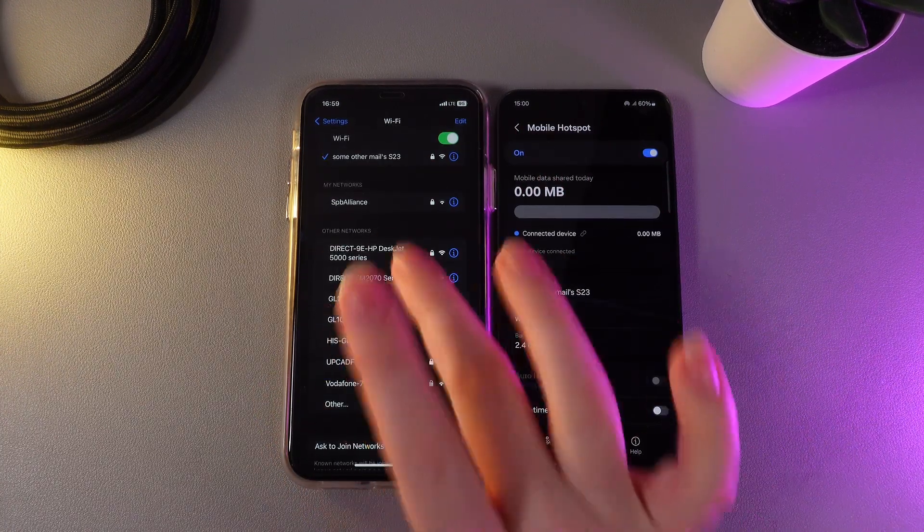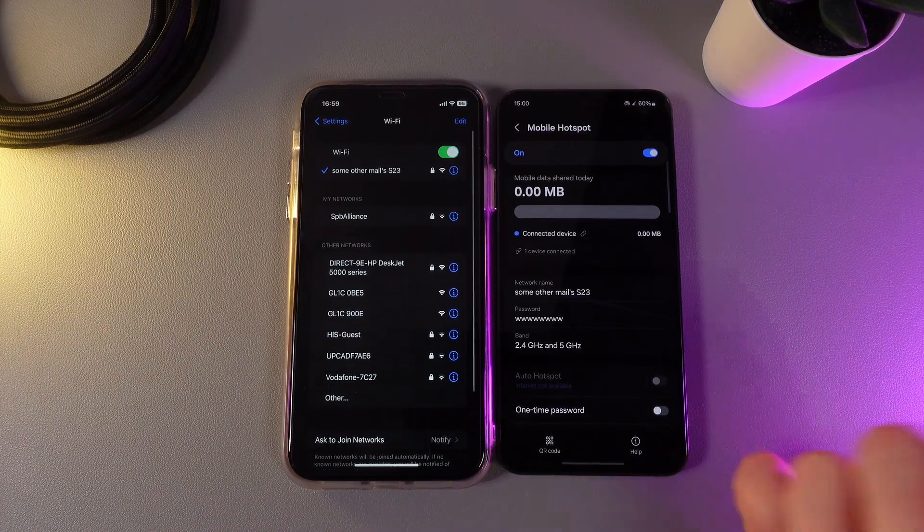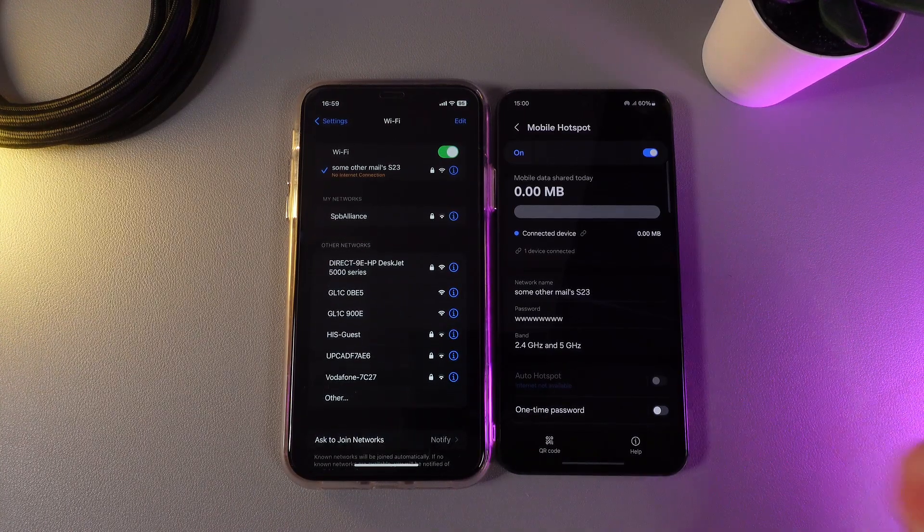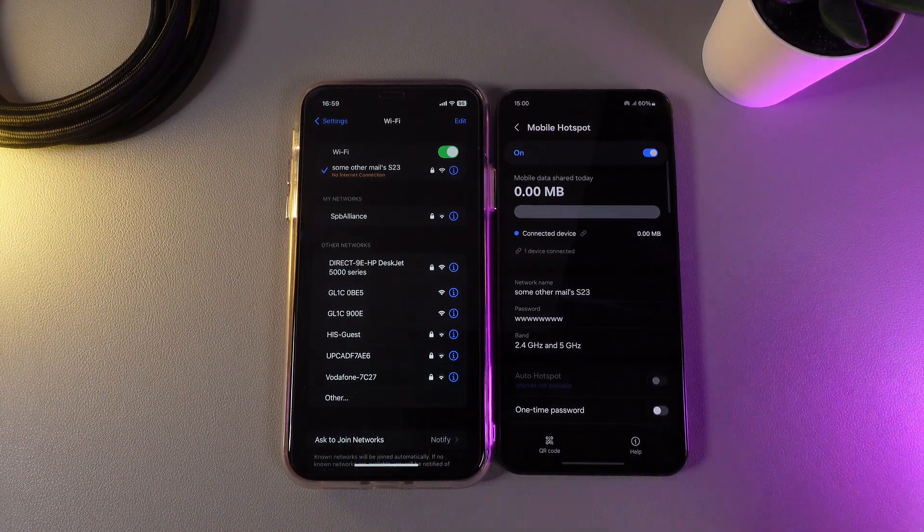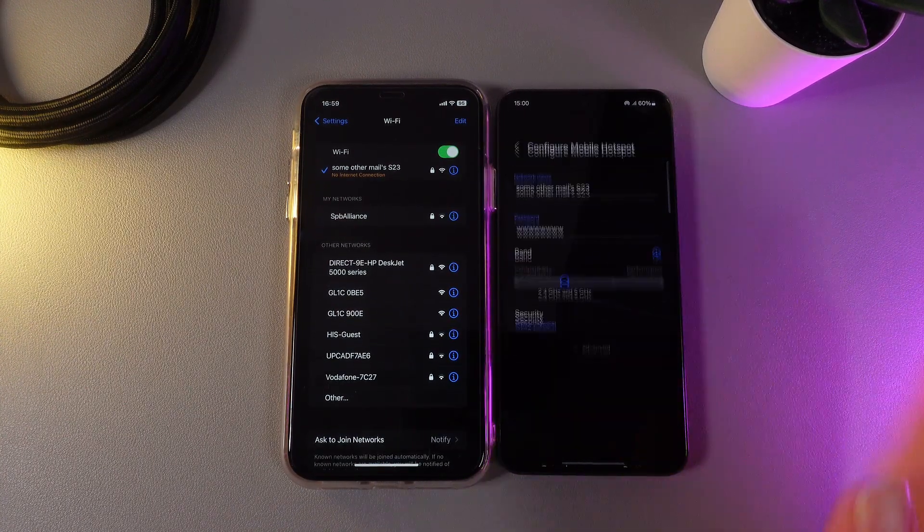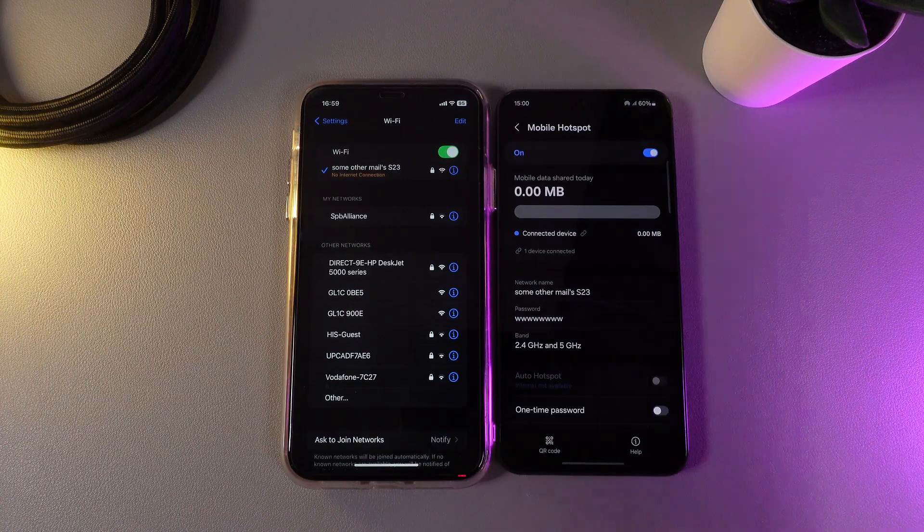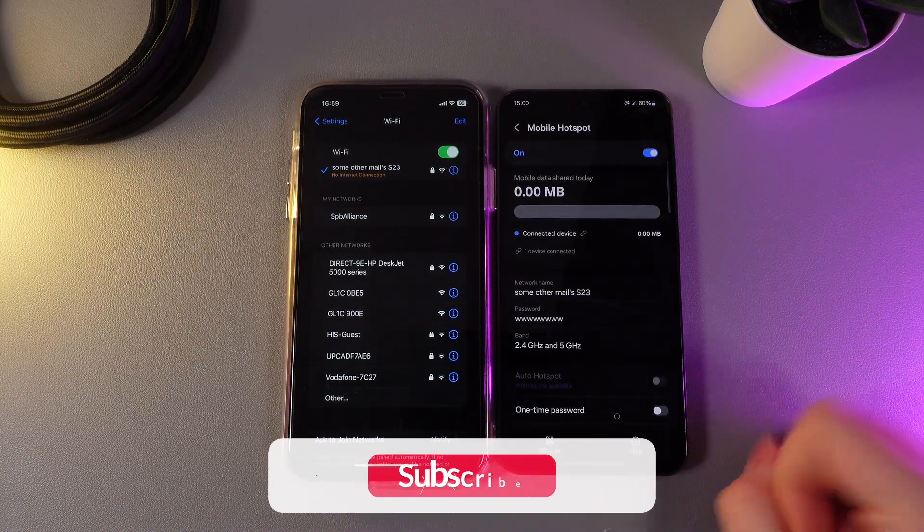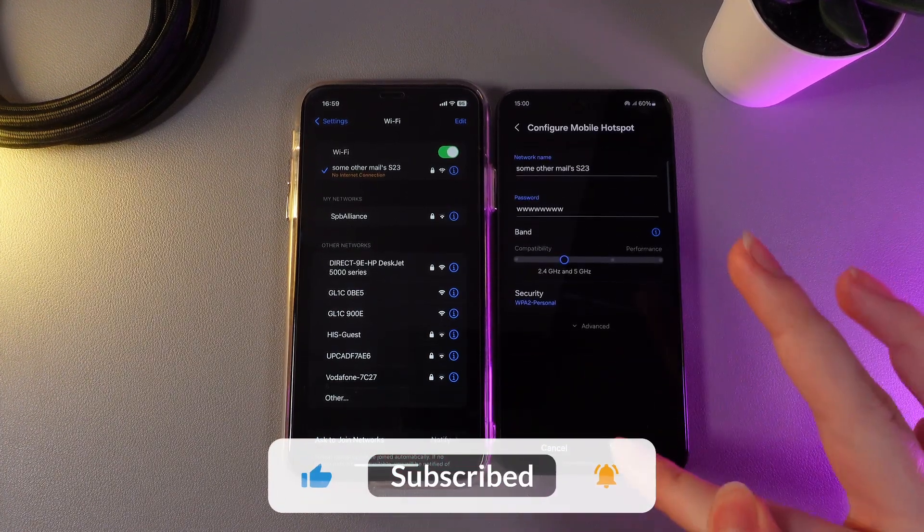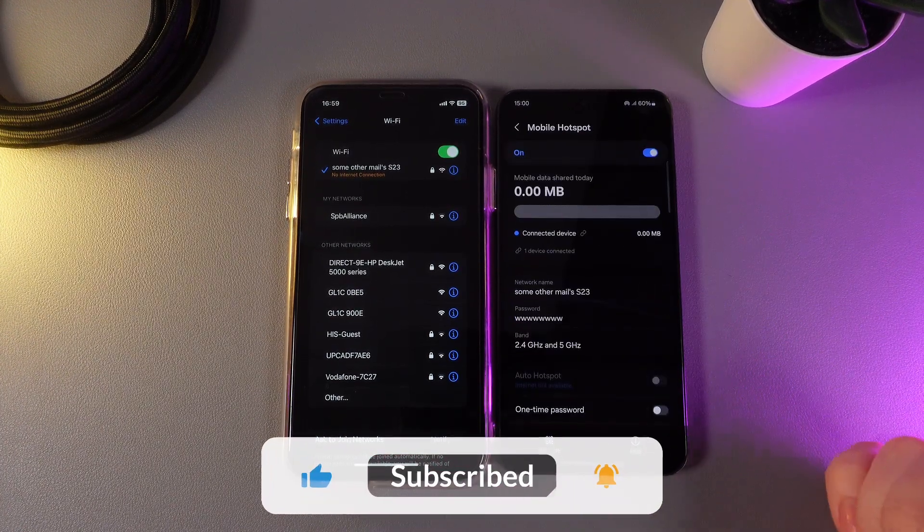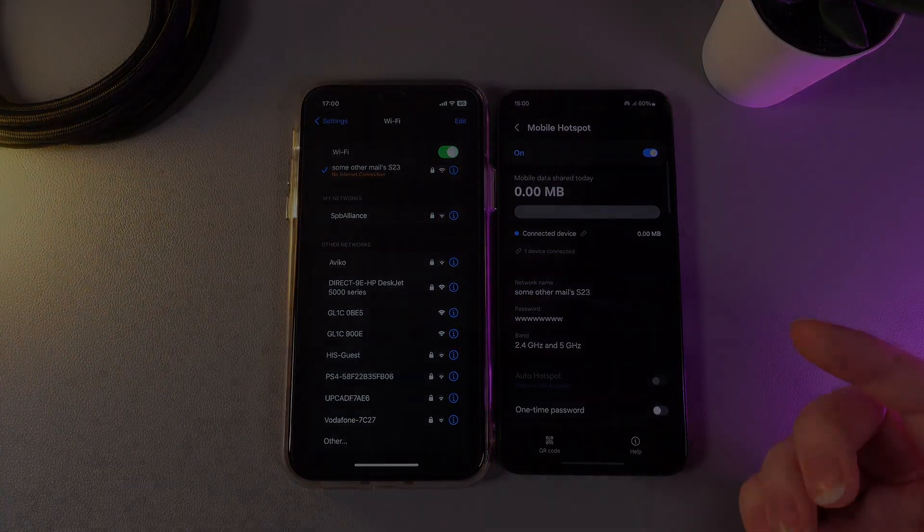Yes, now I have successfully connected to this mobile hotspot. So now you know how to fix this problem when you can't connect to someone's mobile hotspot. You just need to change the band. This is it for today. I hope this helps and thank you for watching.